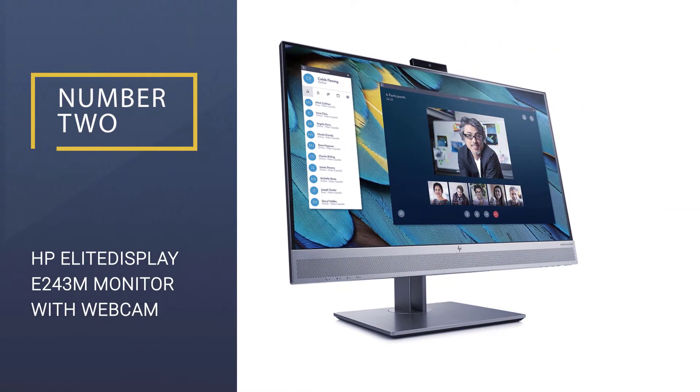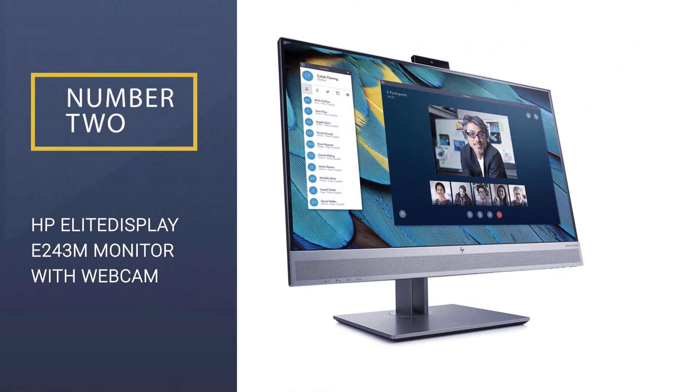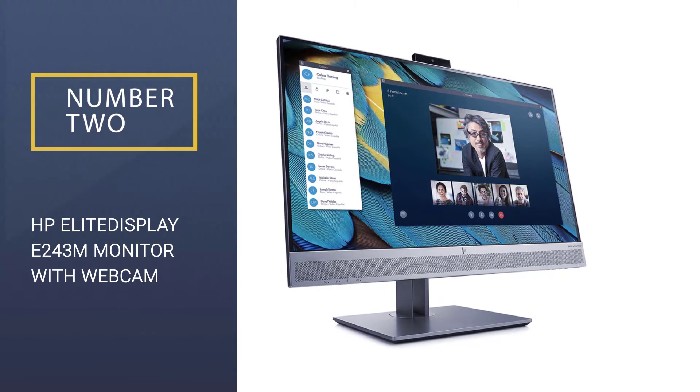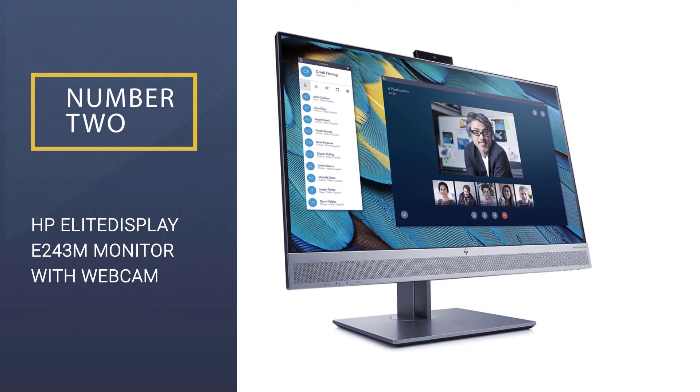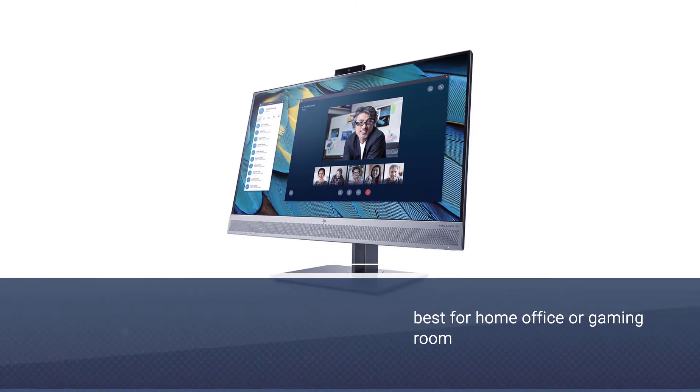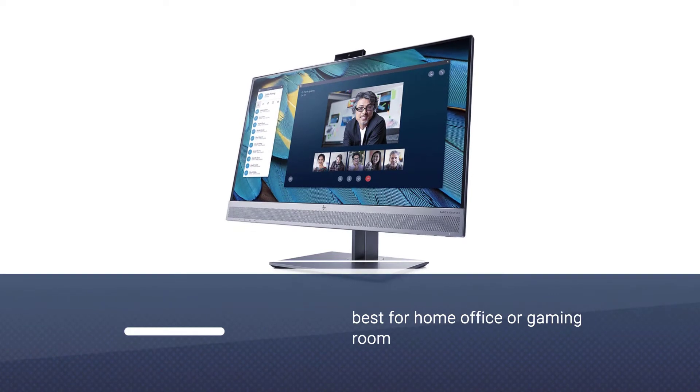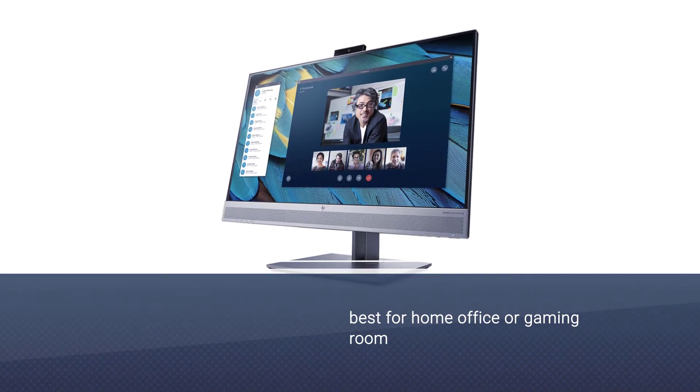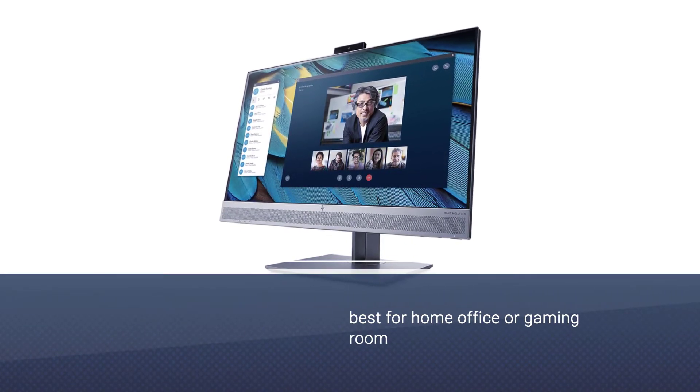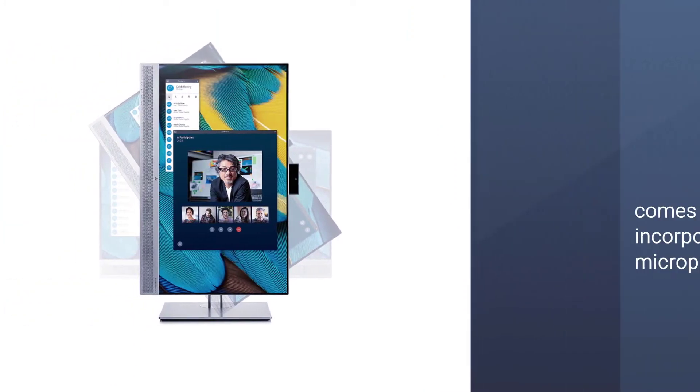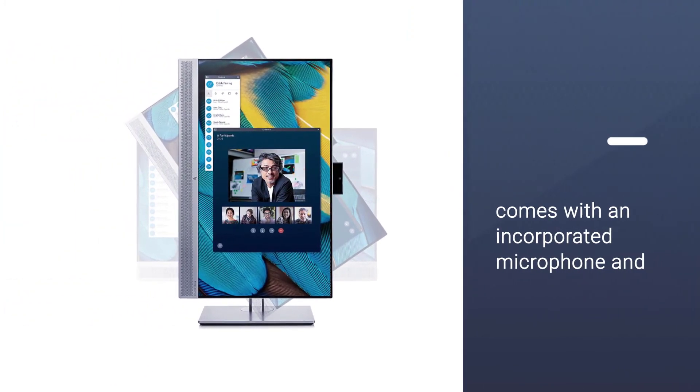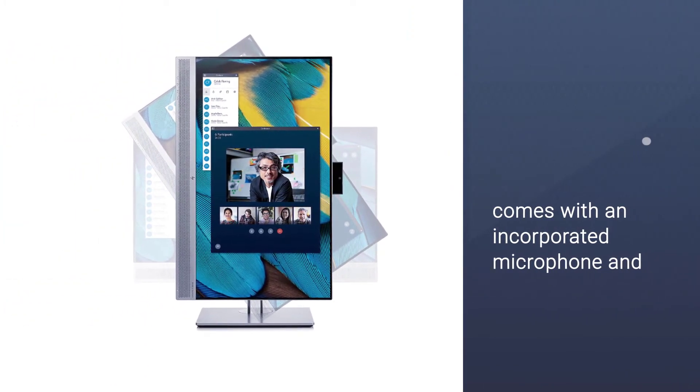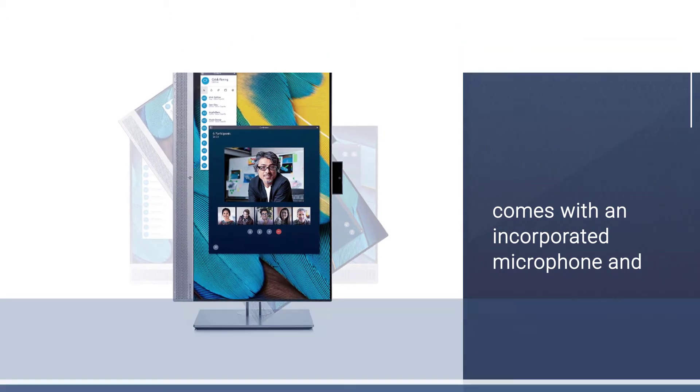Number two: HP Elite Display E243M monitor with webcam. The HP Elite Display is one of the best monitors for your home office or gaming room. It is a great piece of device that comes with an incorporated microphone and camera.